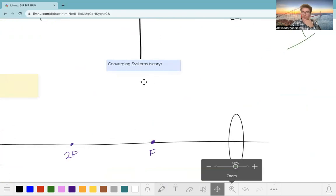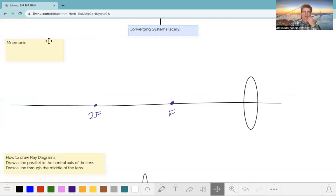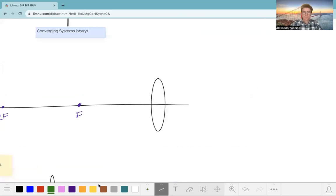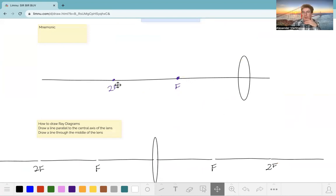Now we're going to get into converging systems, which can be a little more tricky. We'll build up our mnemonic using different cases, but first we have to talk about F, the focal length. If we've got a light ray coming in parallel to our lens, it gets refracted right through the focal point. That's what focal length means — a parallel light ray goes right through the focal length. Our mnemonic relies on the focal length F and twice the focal length 2F.